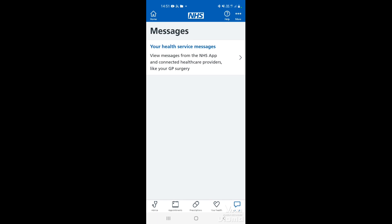The messaging service through the NHS app is a reliable and secure way to get information you might usually receive through text messages or letters. It's sent directly to you via your NHS number, so they don't need a mobile phone number to reach you. You also know it's from a verified source, so it's great to use if you're worried about scams — you can be confident the message is genuine.